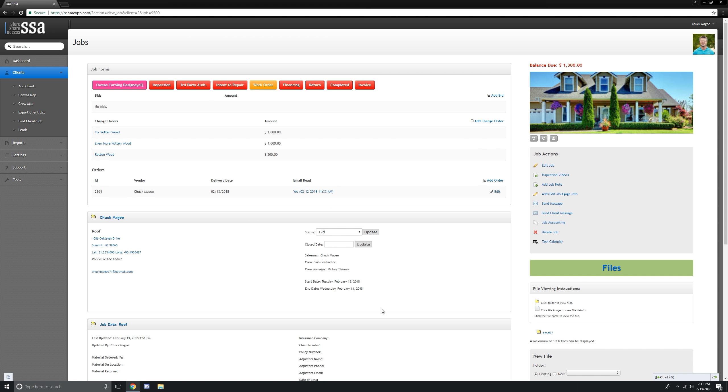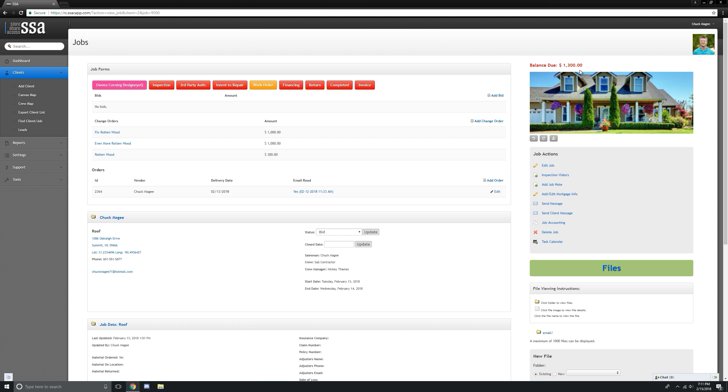Okay, remember, everything happens in the job. So we have our job. We already have our price up here, $1,300.